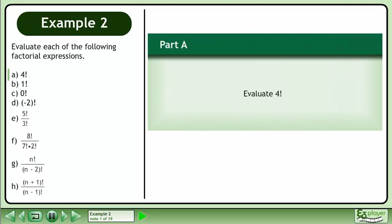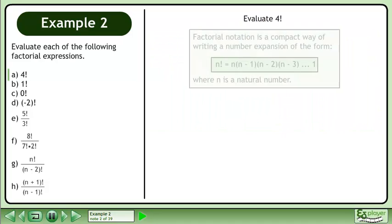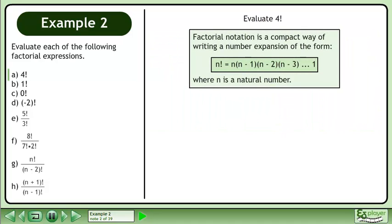Evaluate each of the following factorial expressions. In Part A, evaluate 4 factorial. Factorial notation is a compact way of writing a number expansion of the form: n factorial equals n times n-1 times n-2 times n-3, all the way to 1, where n is a natural number.